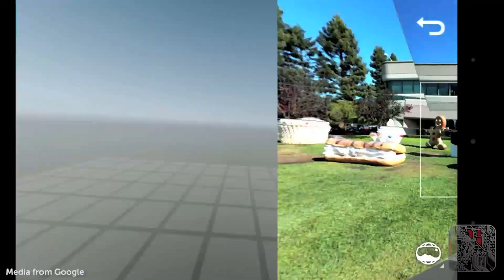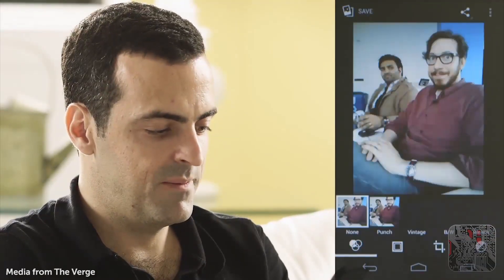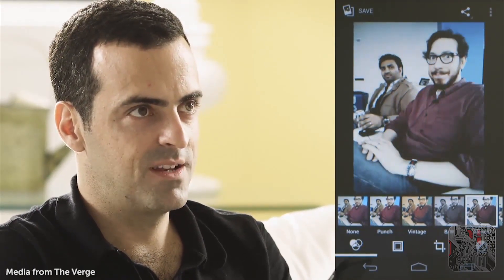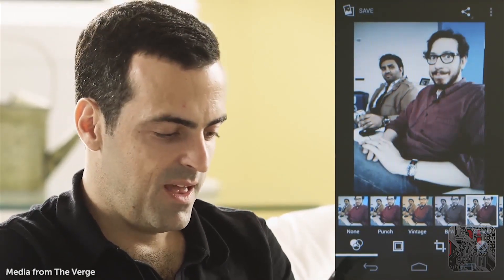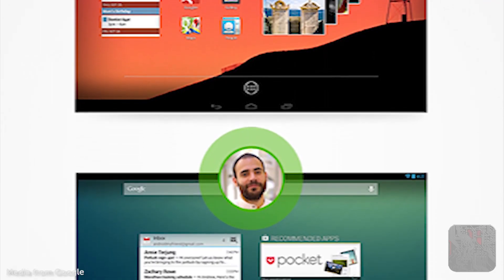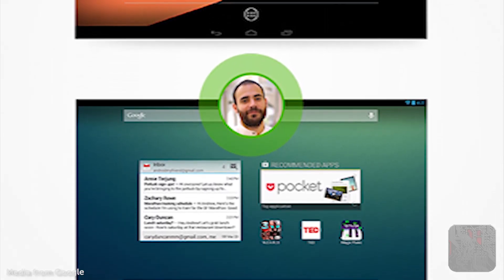In line with this, there's also a new camera UI, which brings with it a whole lot of new features, similar to Instagram. Next up, there's multiple user accounts, which is heavily touted in the Nexus 10 marketing material.